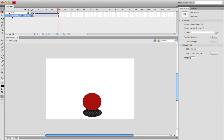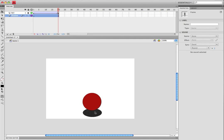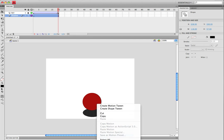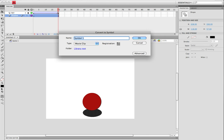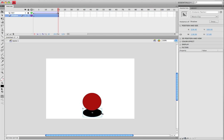Now with the shadow, you want to right click, convert to symbol, make a movie clip, and call it shadow. Now let's move that over just a little bit.